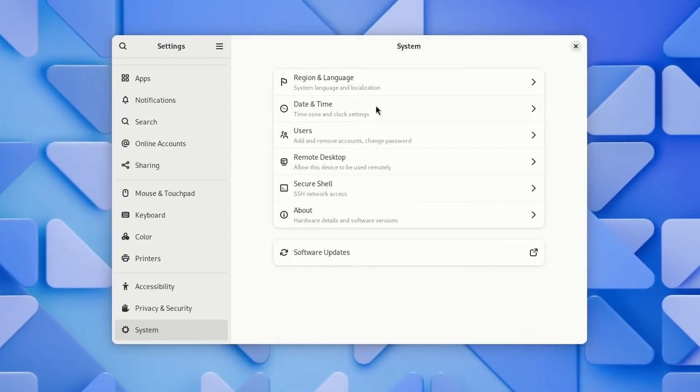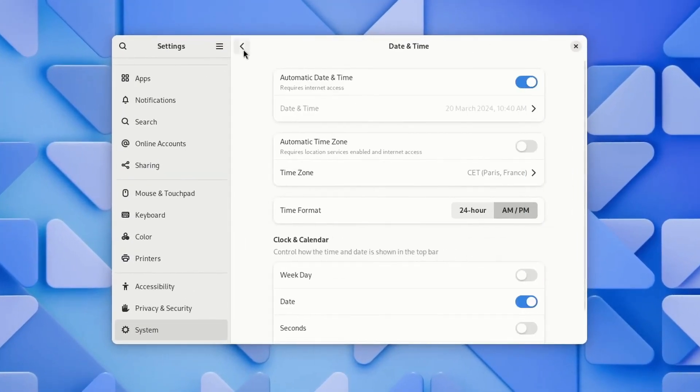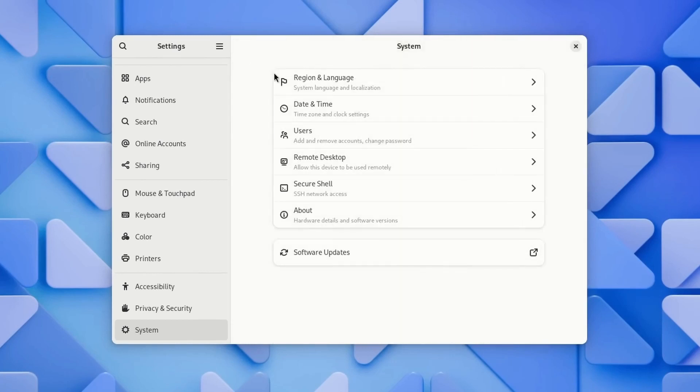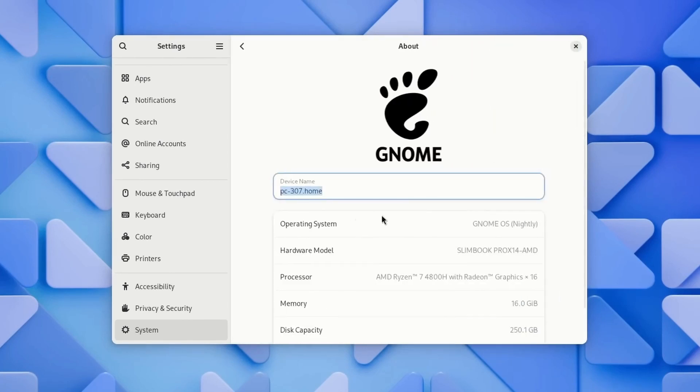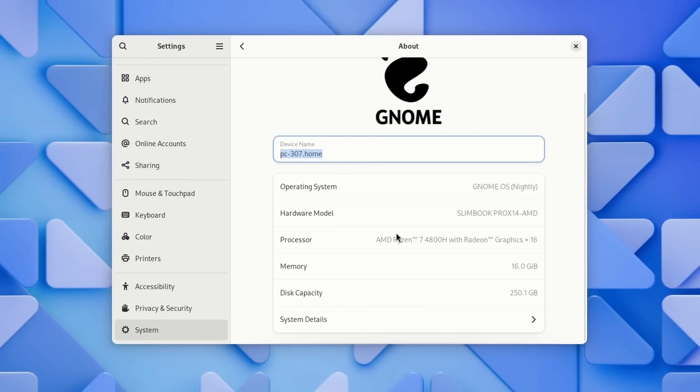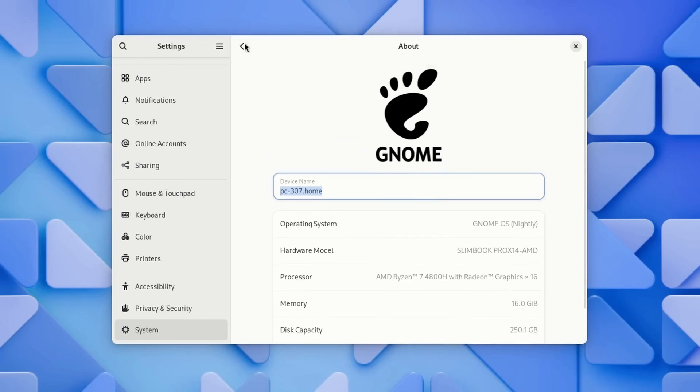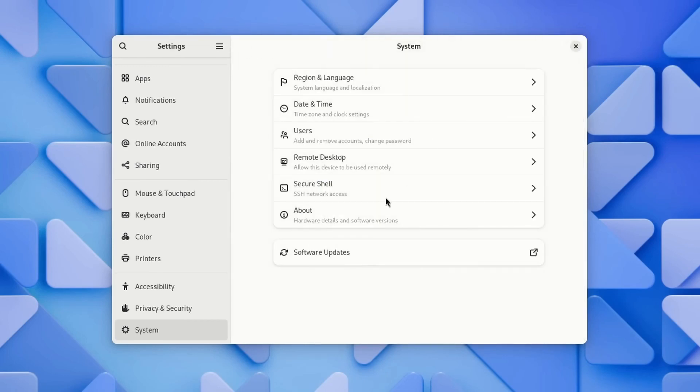There is a new System page that houses many settings: Region and Language, Date and Time, Users, Remote Desktop, and About. There's also a new page for Apps.